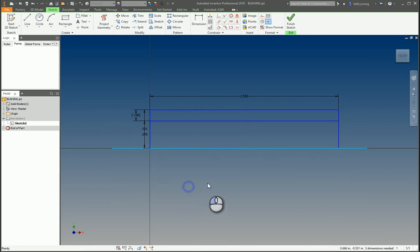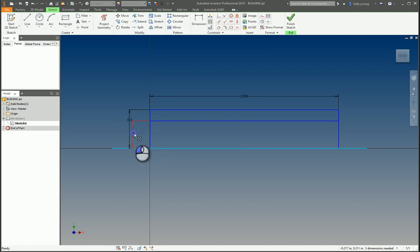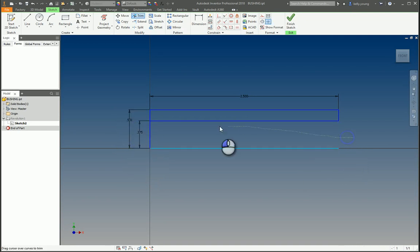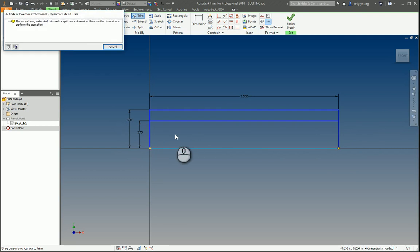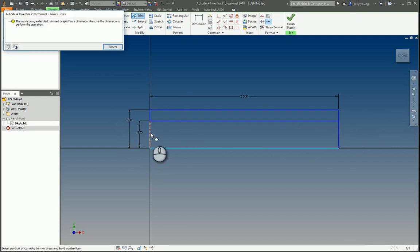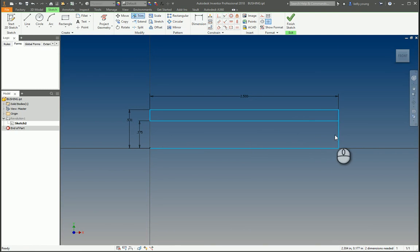So delete all this stuff. Also reference dimension, don't need that. We're going to trim this up, and trim this up, and also these two. Let's delete that. There we go.